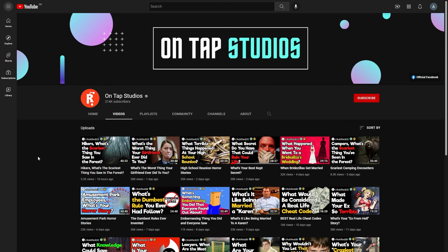Here we have OnTap Studios, 214,000 subscribers. Once again, their thumbnails are quite similar. And they use the subreddit AskReddit.